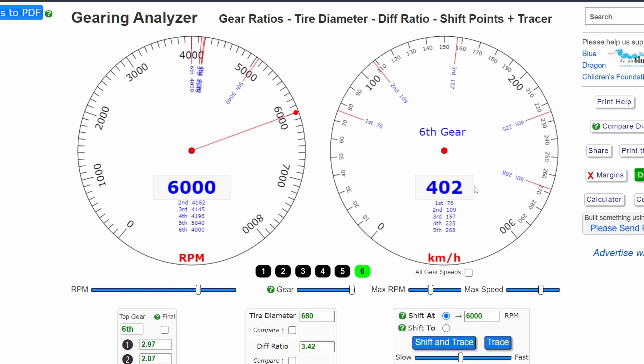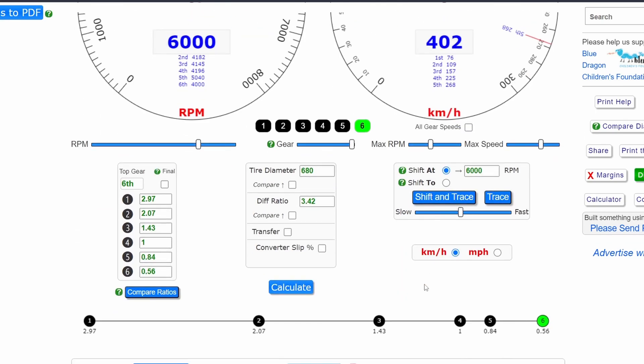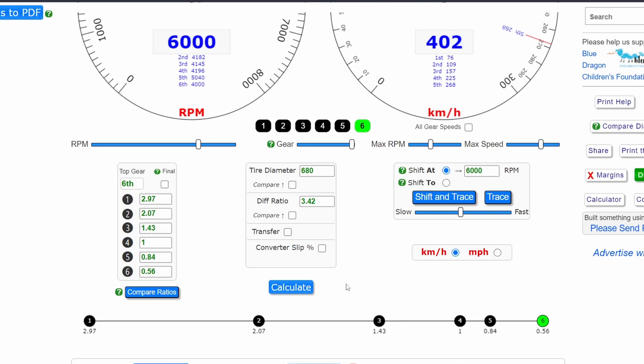It will give you the final speed in your specified outcome, either in kilometers or if you change it to miles per hour as well.